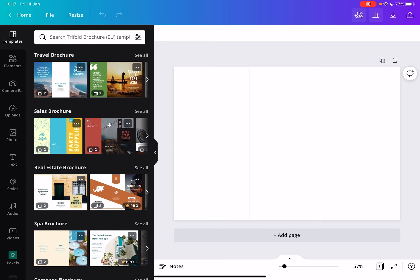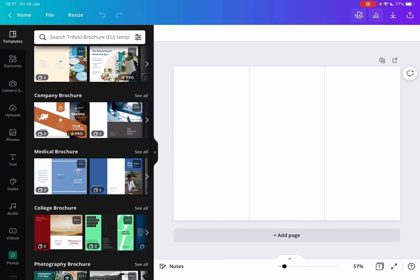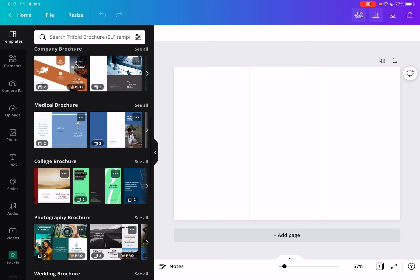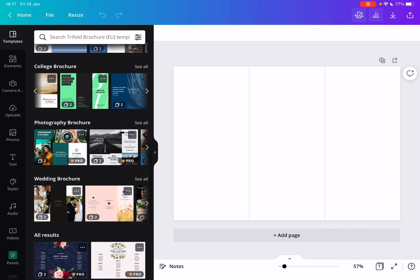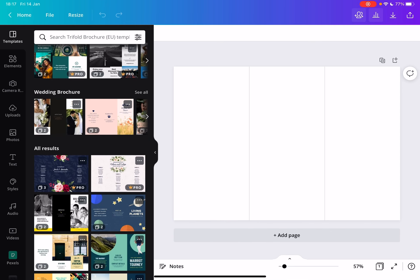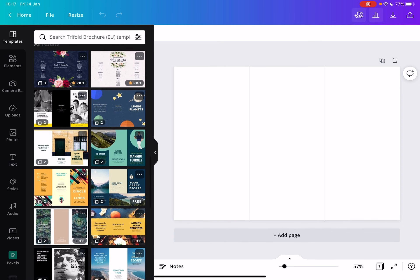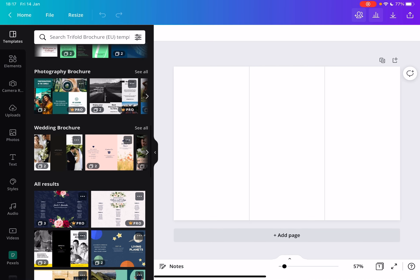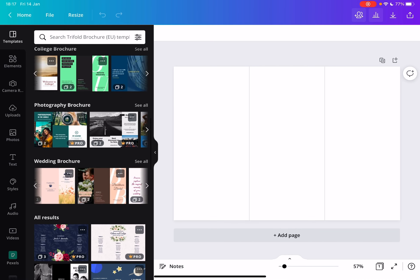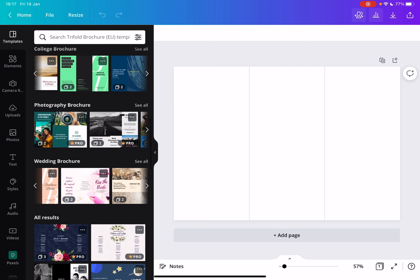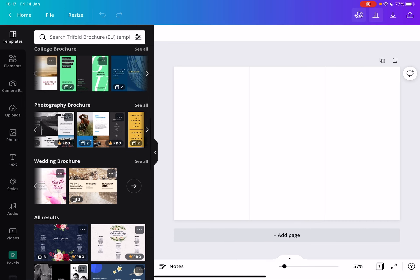Here you can find thousands of beautiful templates that are all made by professional designers, and with these you can create your own trifold brochure. As you can see, there are templates for every different occasion.